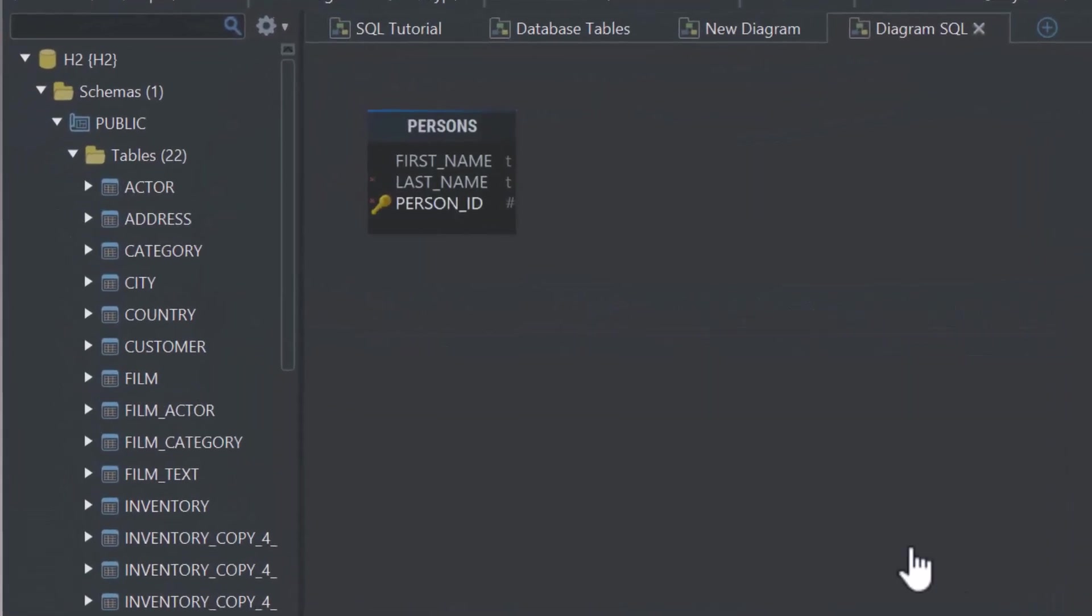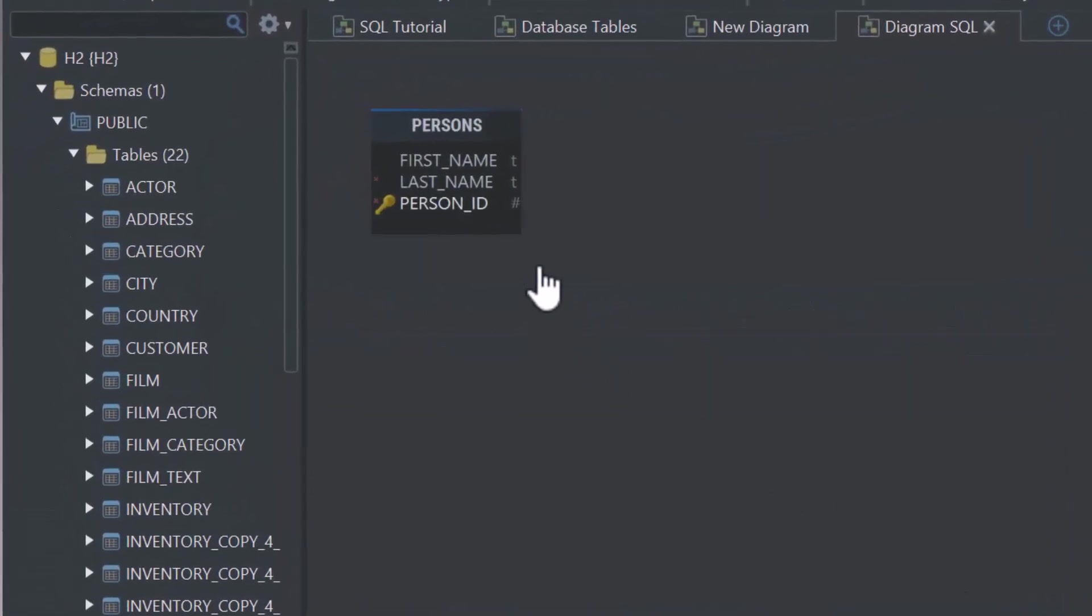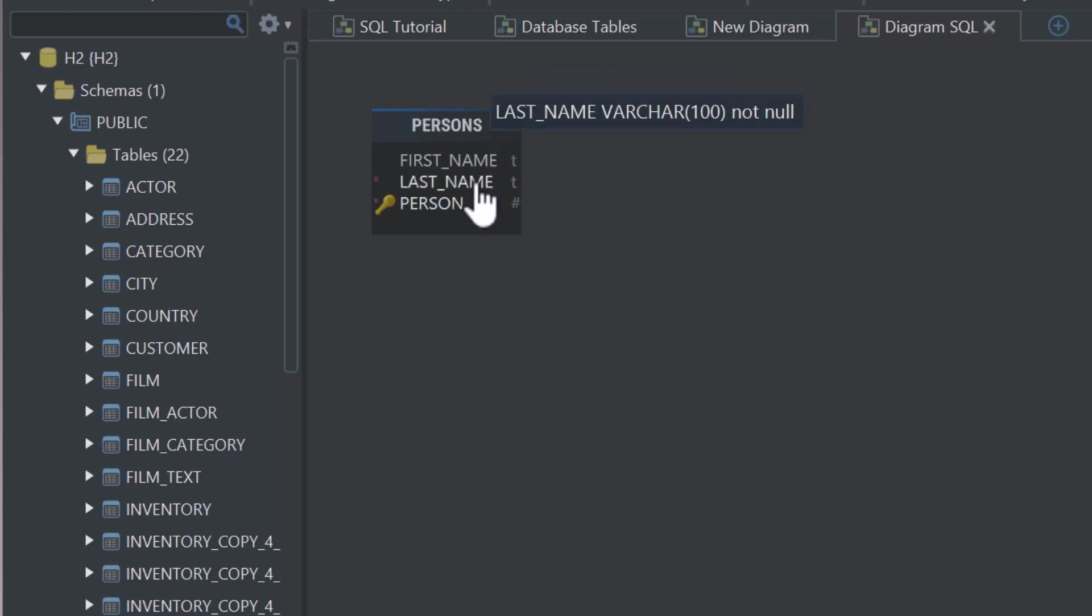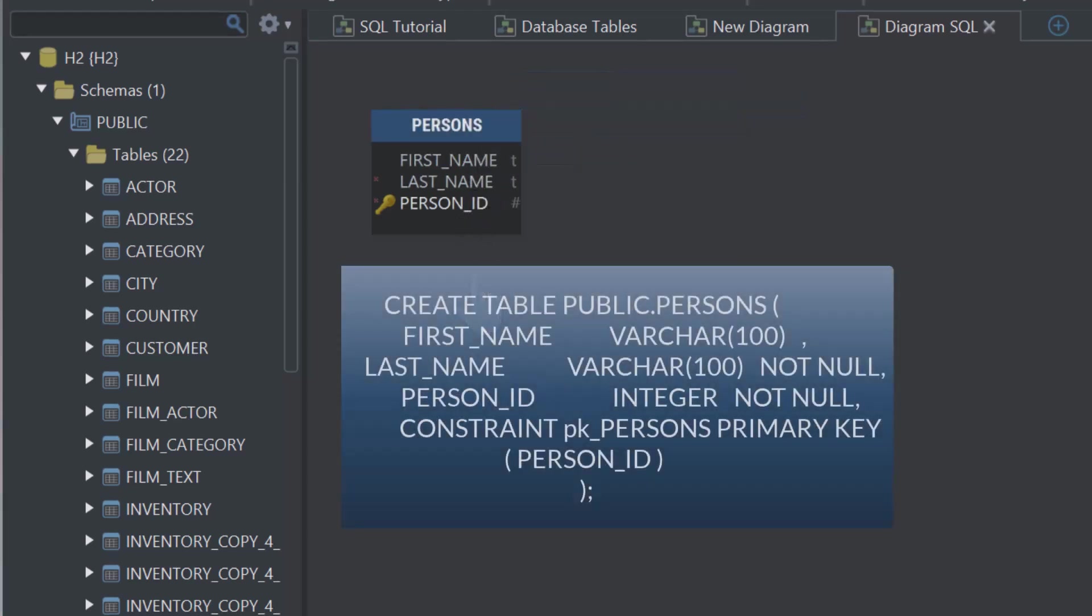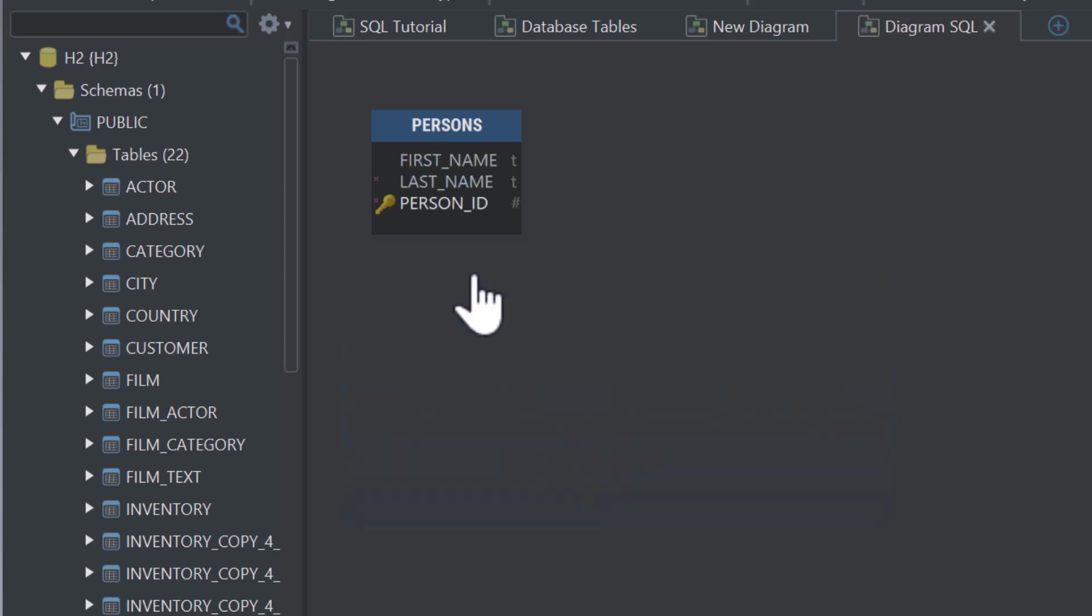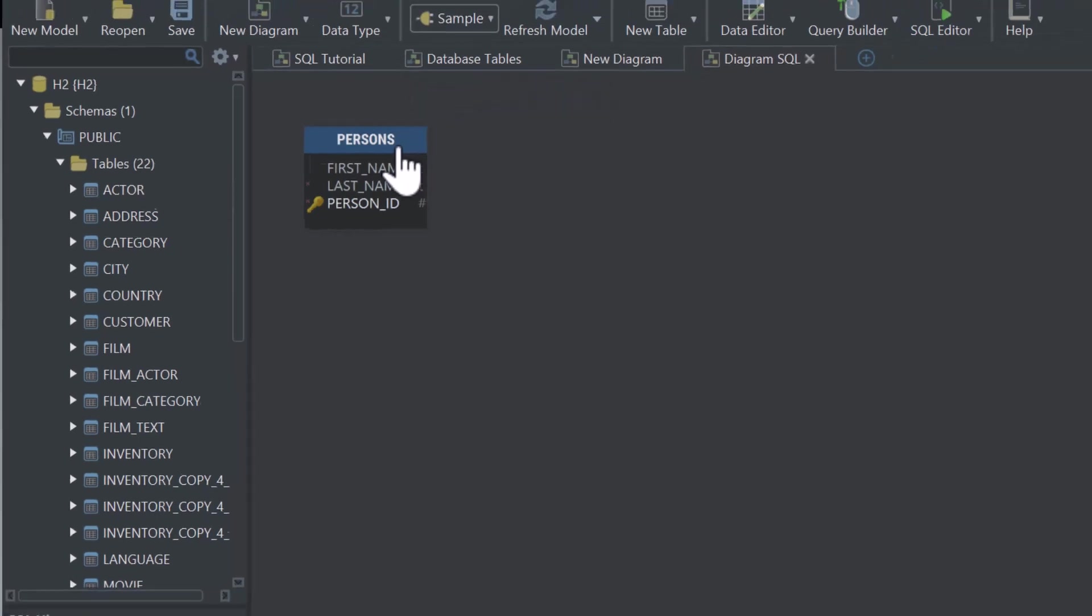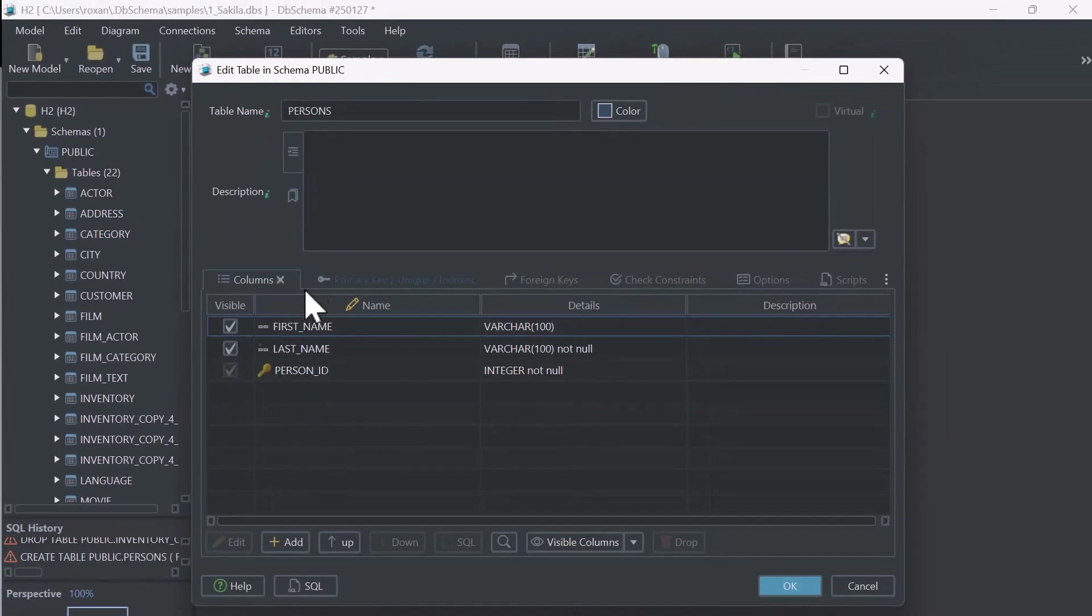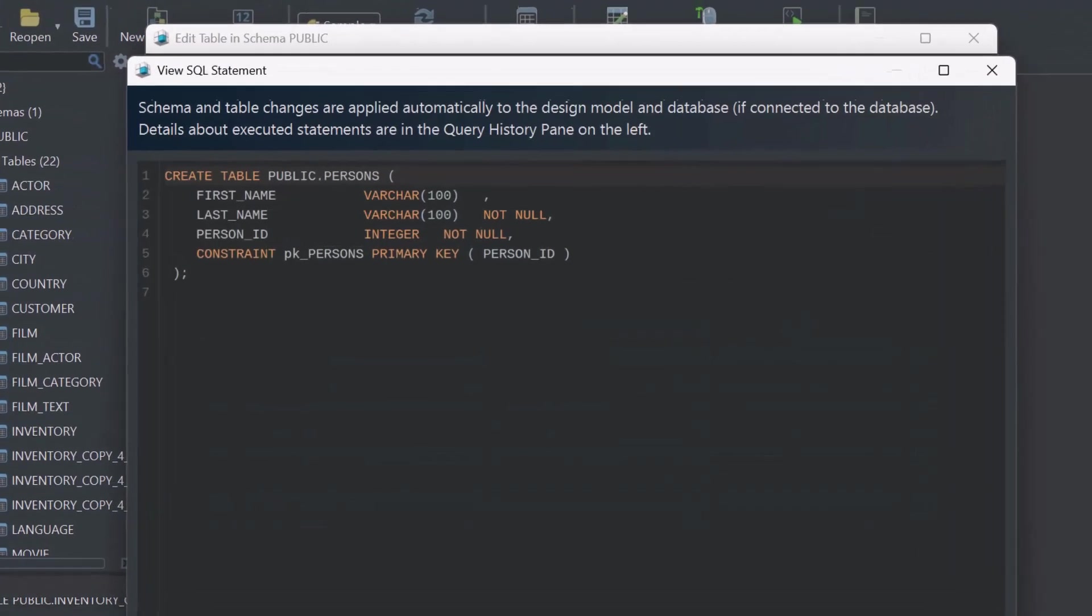This is the visual representation of our Persons table. If you'd like to see the code that DBSchema automatically generated for this table, just double-click on the table's header and select View SQL Statement for a clearer understanding.